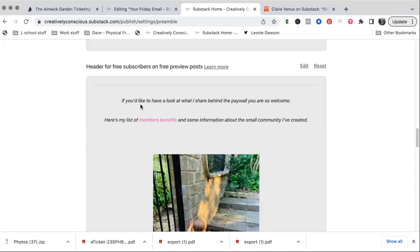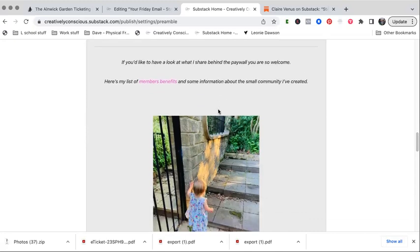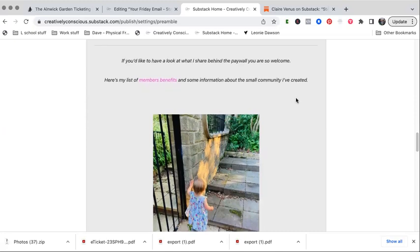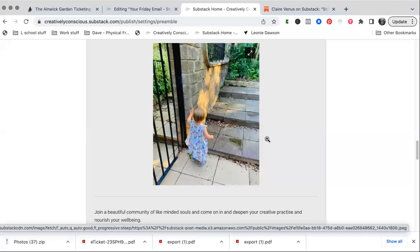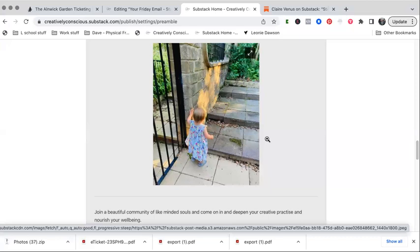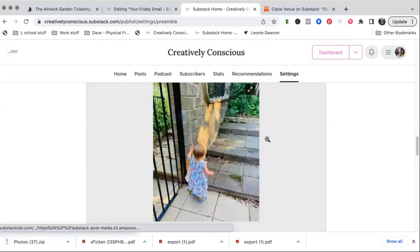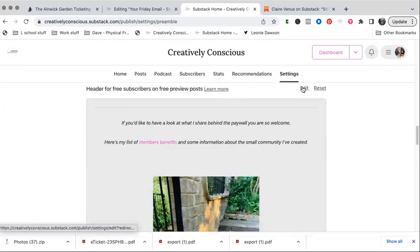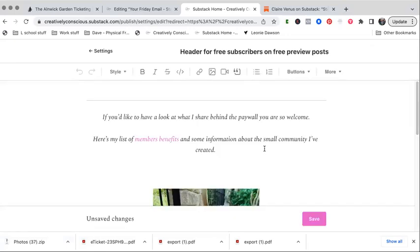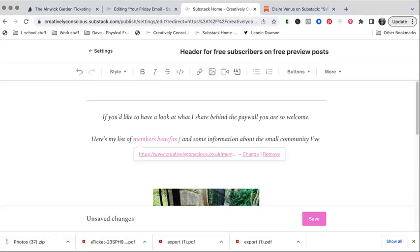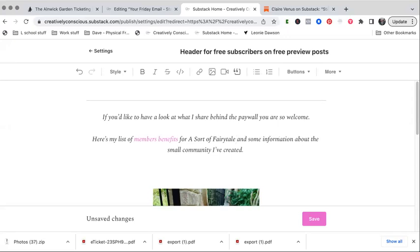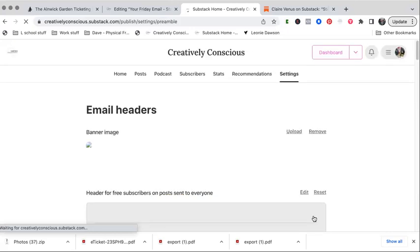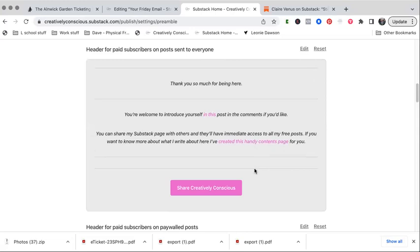So I say to them, if you'd like to have a look at what I share behind the paywall, you are so welcome. Here's my list of member benefits and some information about the small community I've created. And then I put a photo of my daughter walking up this beautifully sunlit staircase in my mum's garden. It's just a really nice photo and I feel like it's quite inviting to come on up the stairs. My membership is now called A Sort of Fairy Tale, and it gives a bit of a signal and an essence of what the space is about.